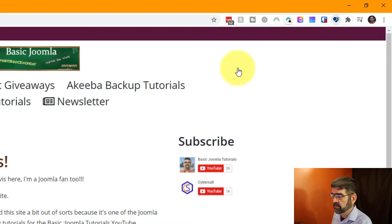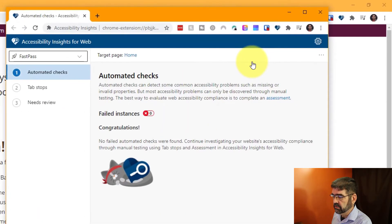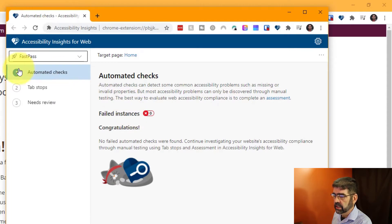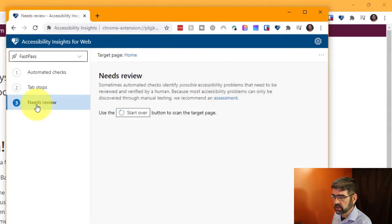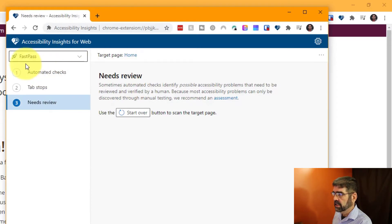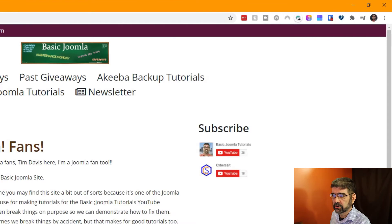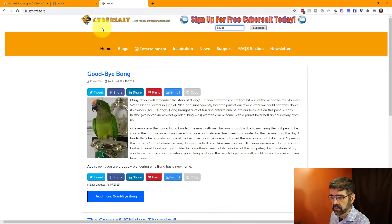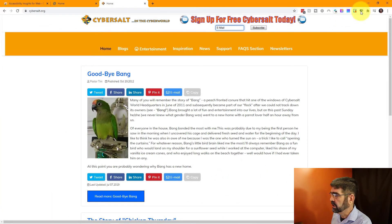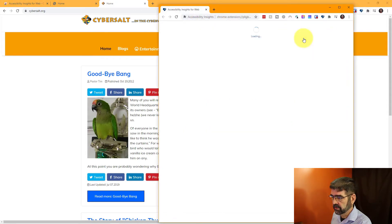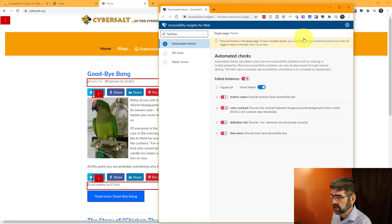Alright, so I click FastPass and it's going to check very quick and everything passed on this particular site. Now again, here's where you can look at other things and use other parts of this extension, but it's as easy as that. Now let's close this. Let's go to a site that I know has an issue. This is my CyberSalt site and I'm going to again click the heart, run the FastPass test and we will see.